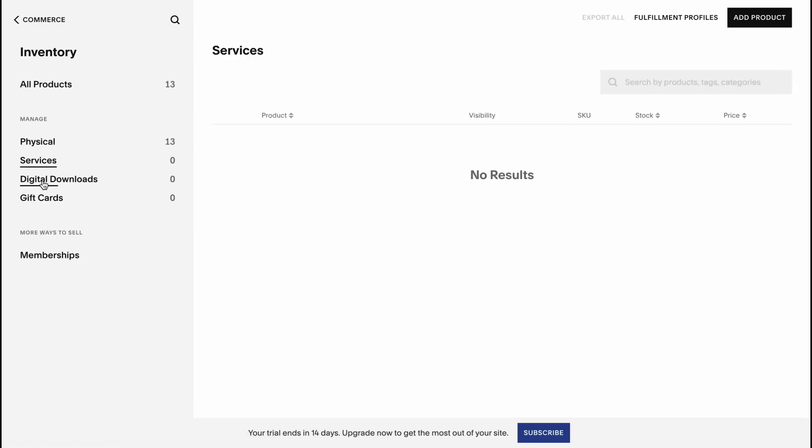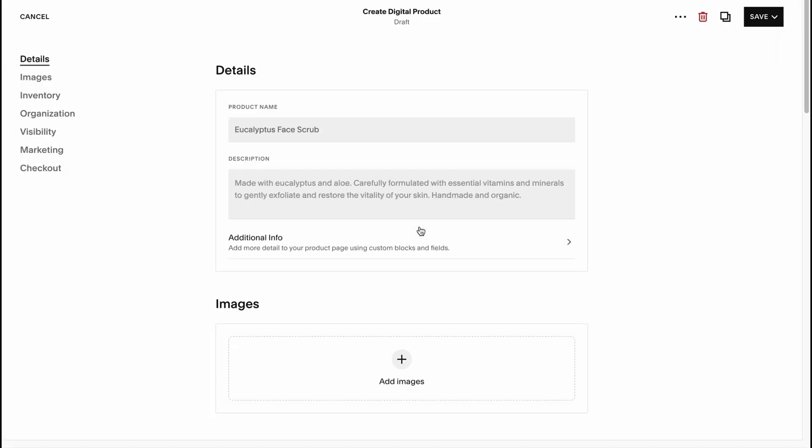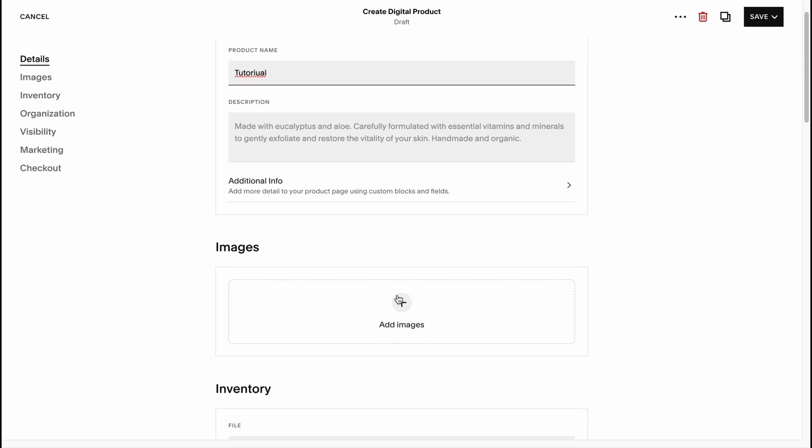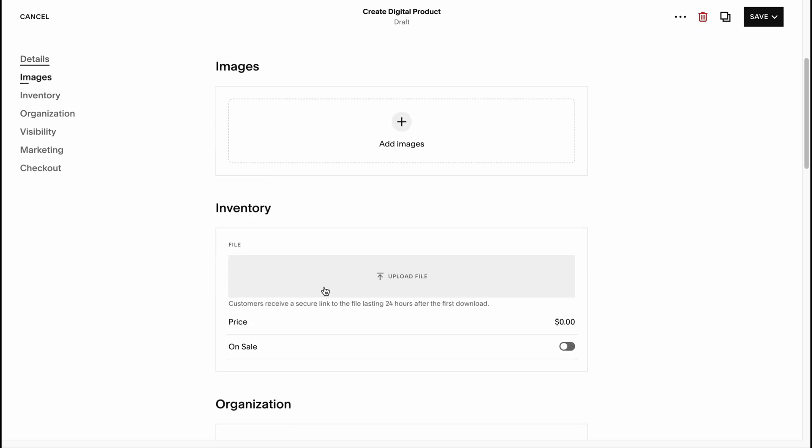This is how we can manage our products. We can also add some services, digital downloads and so on. Just simply click on add product in the right top corner. Here we are on our creating digital product page. We can change or add the product name. Let it be tutorial. We can add the image here, add the inventory.